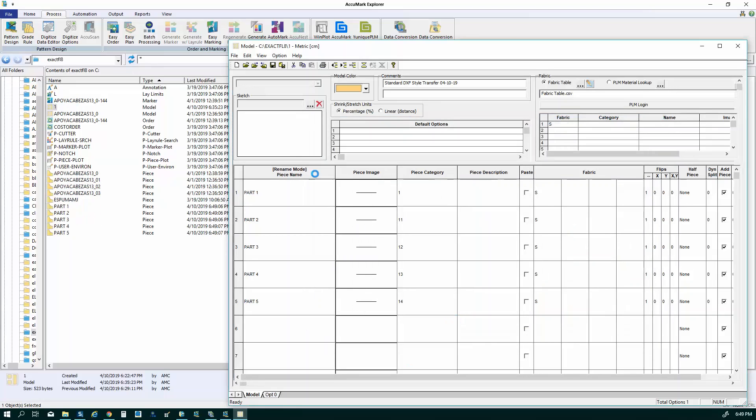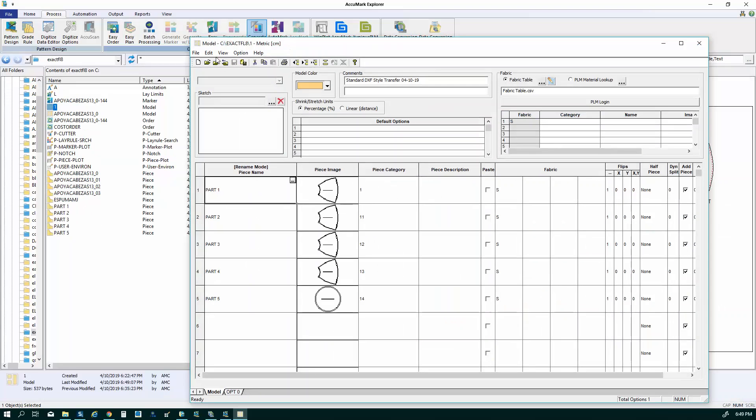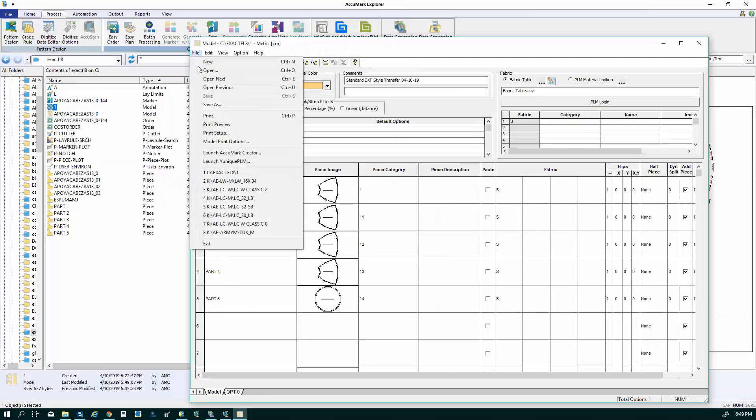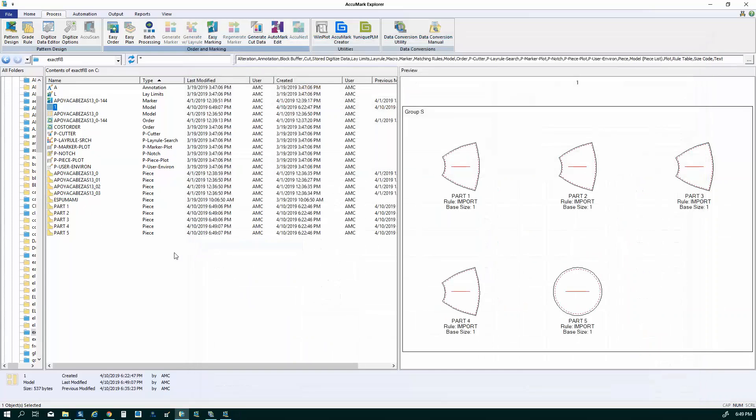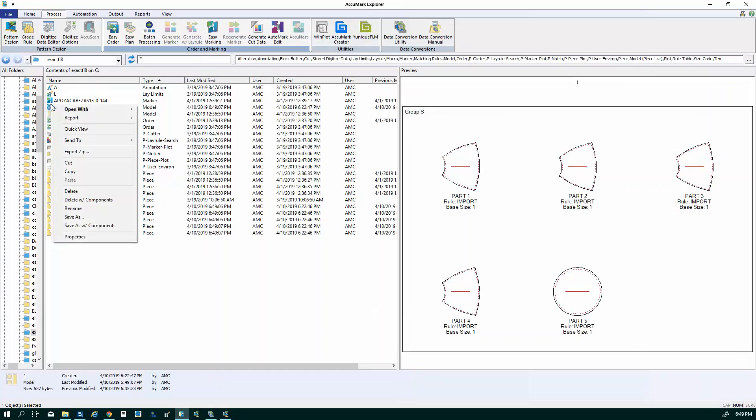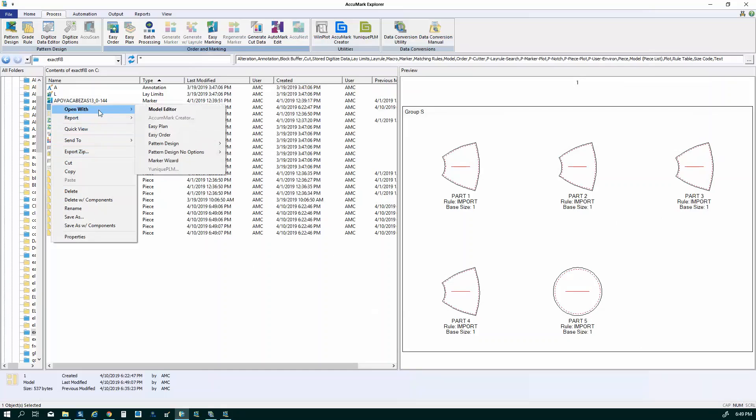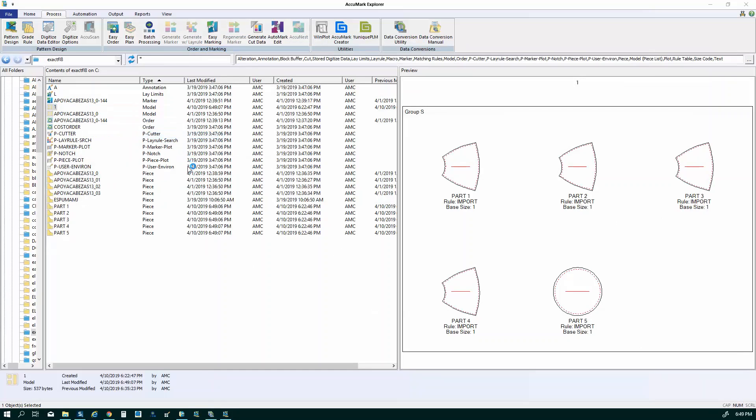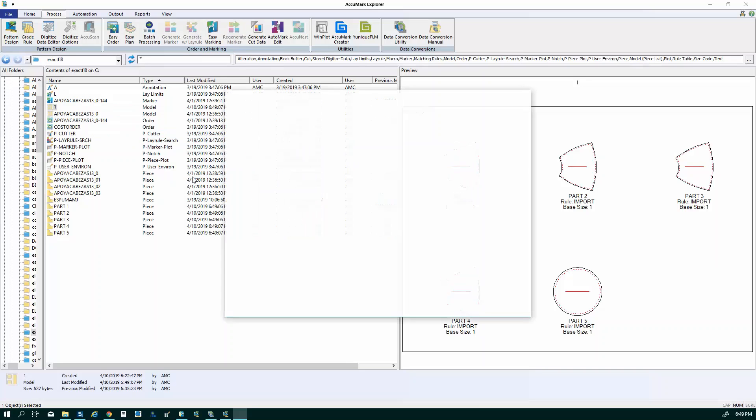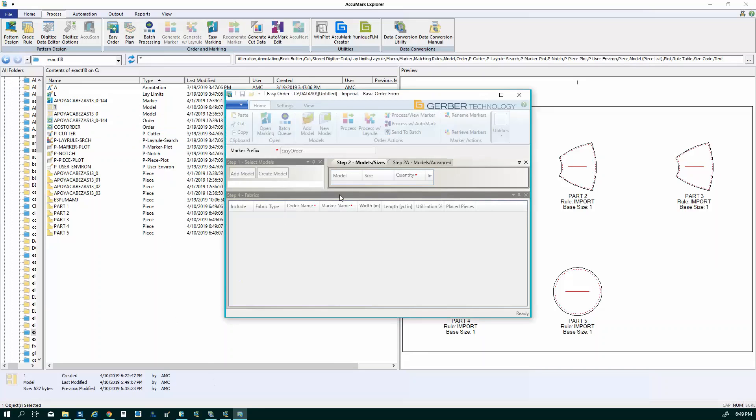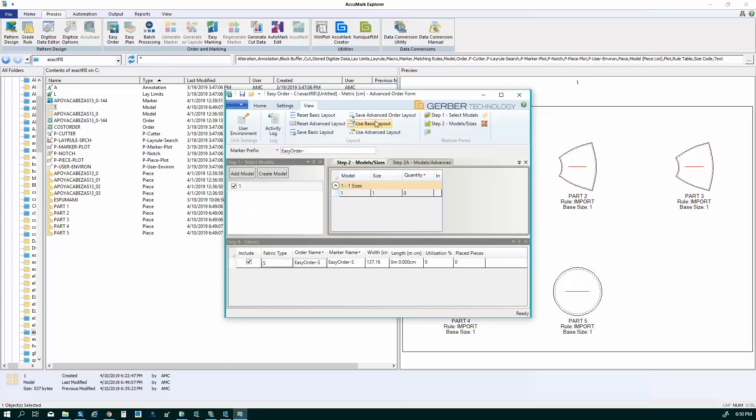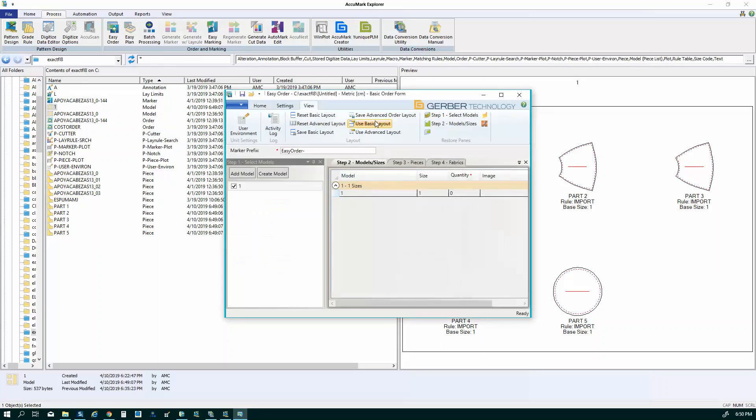I'm going to say yes and I will close out of this menu and then we're going to create a marker. So what I'm going to do is I'm going to open this with something called easy order.